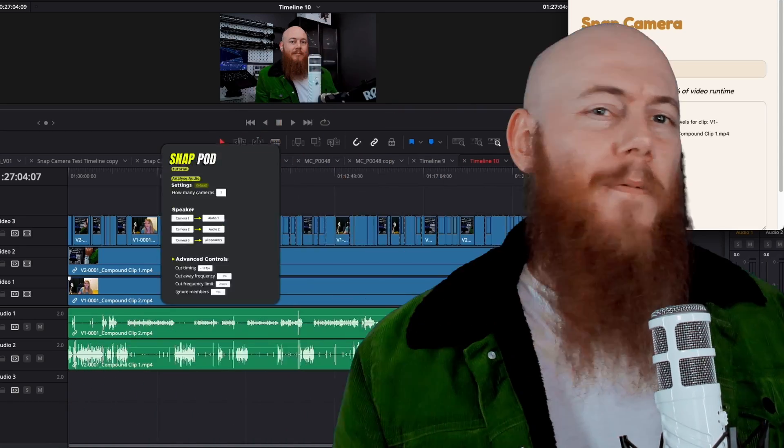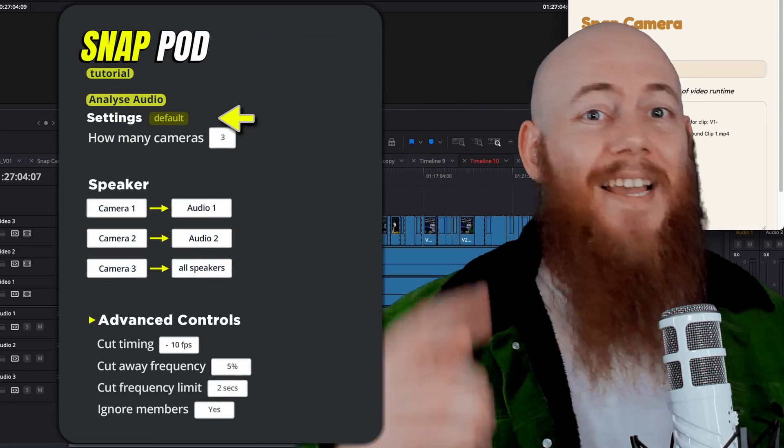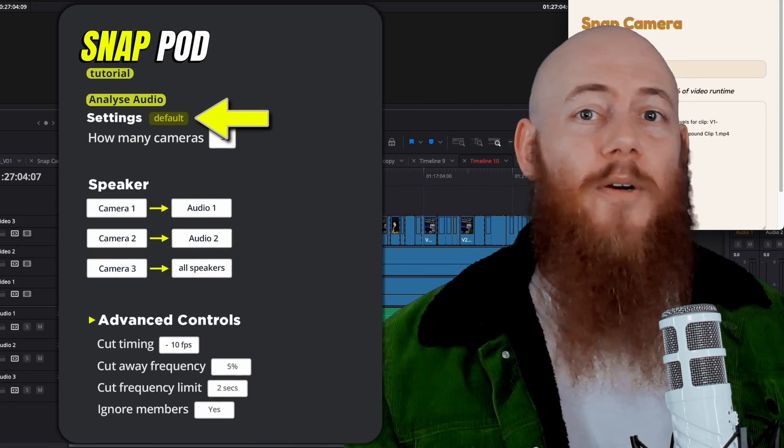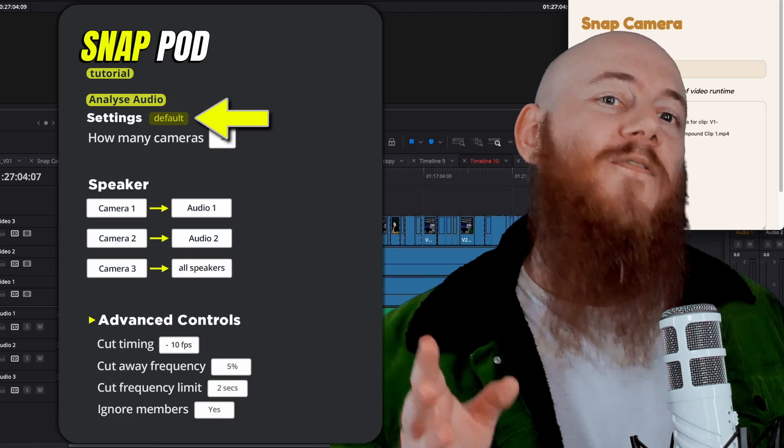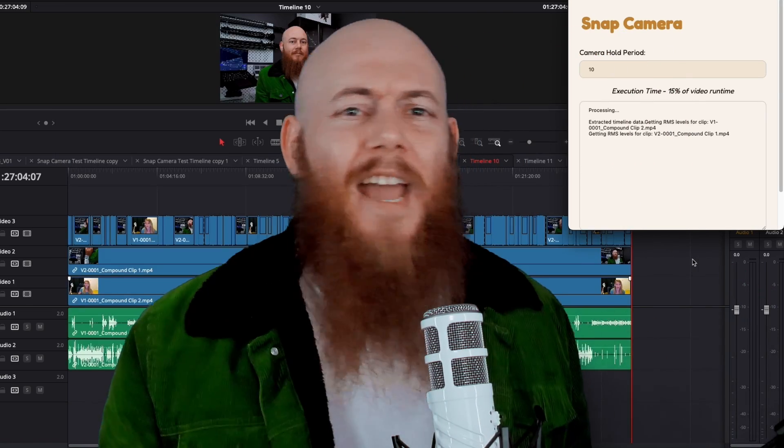You can just choose your preferred style of editing in the settings and the advanced controls will be adjusted for you. You don't even have to look at them.